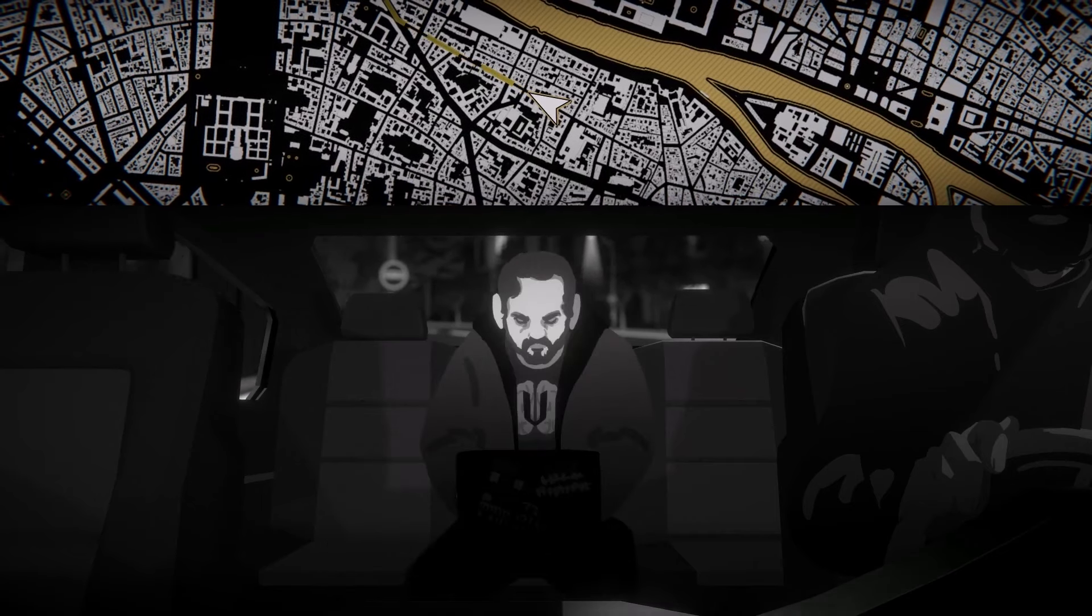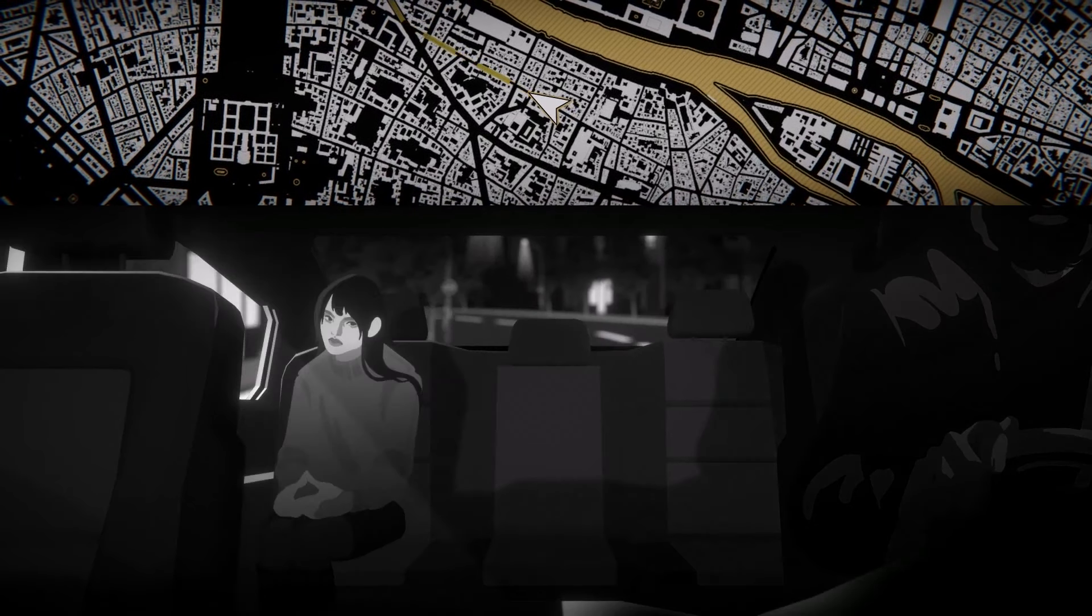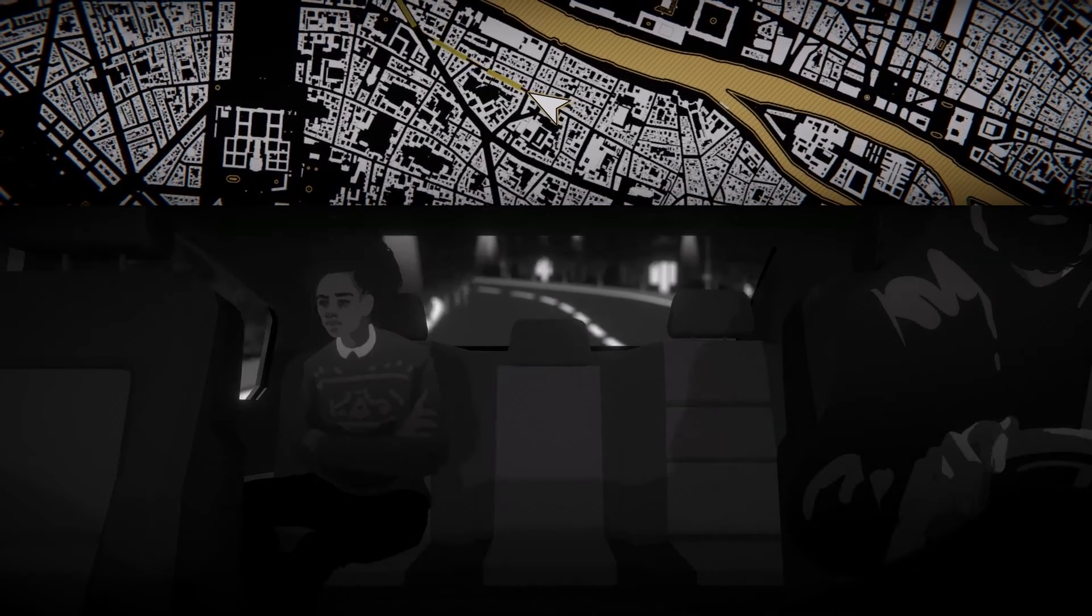In this nonlinear narrative experience designed to be replayable, you can encounter more than 70 characters and find three different killers.